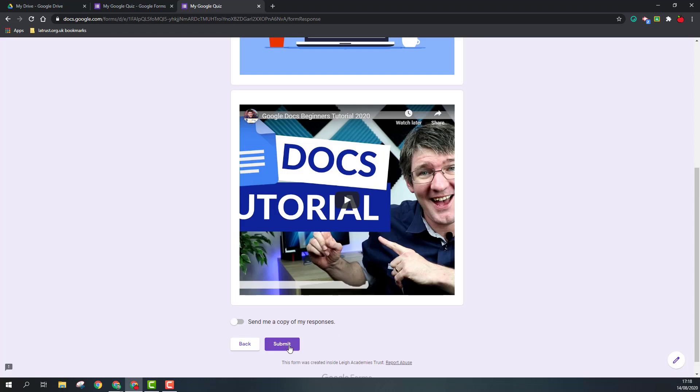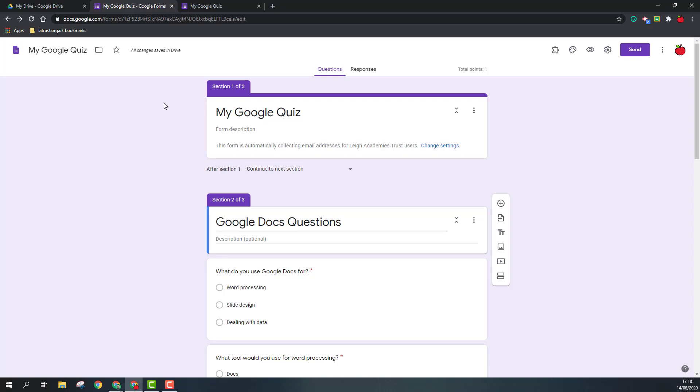Once someone's done, they can then click submit to submit their form. So this has been a very basic guide to get you started and adding various elements into your Google Form. Do check out our other videos to build upon this.